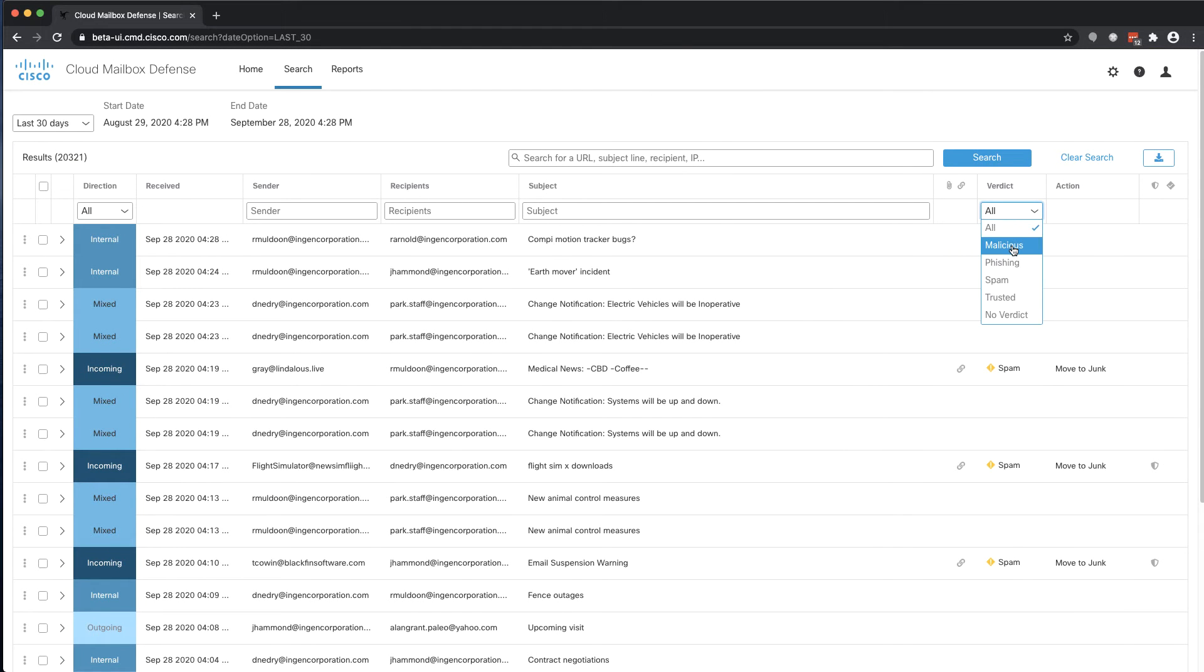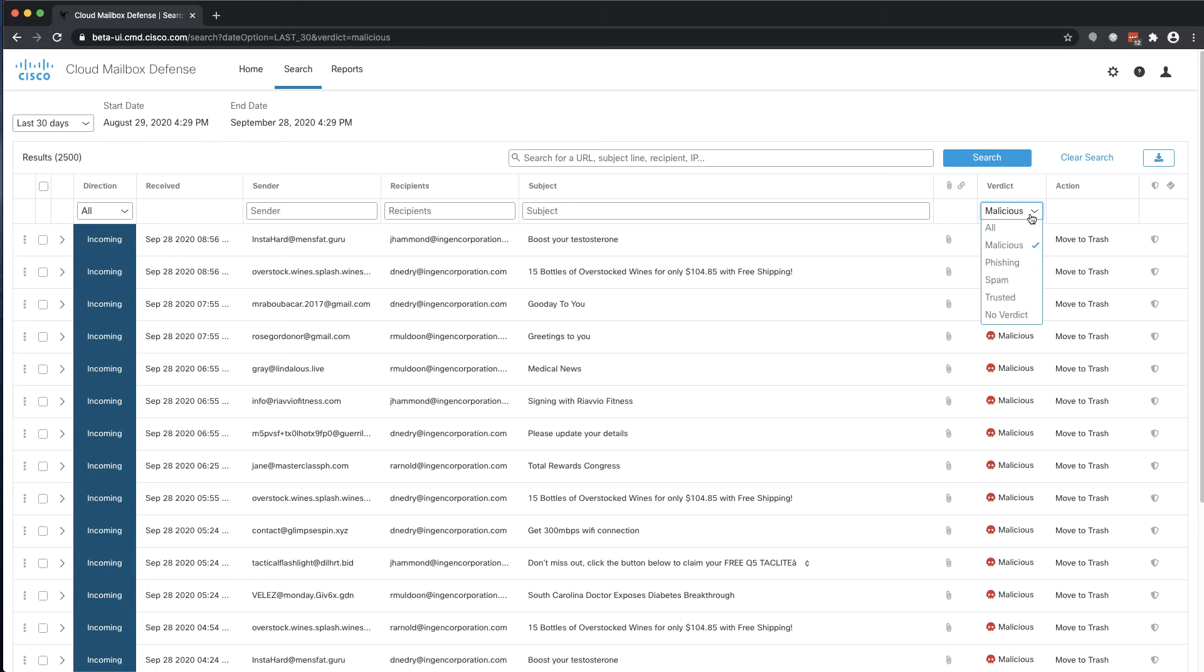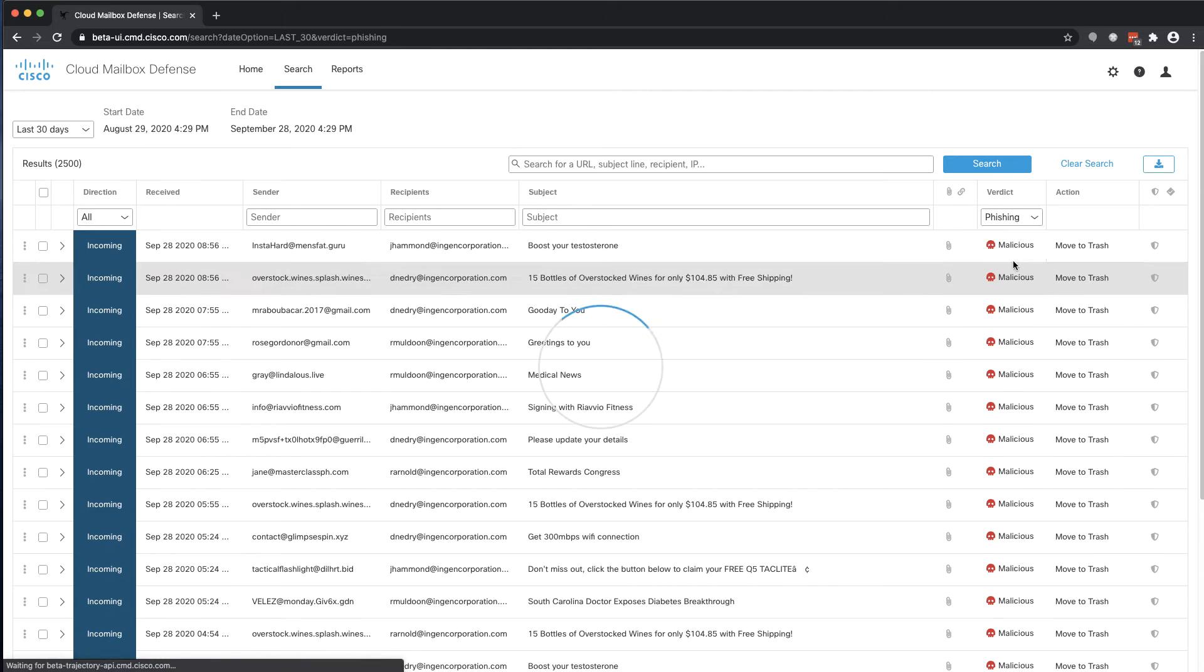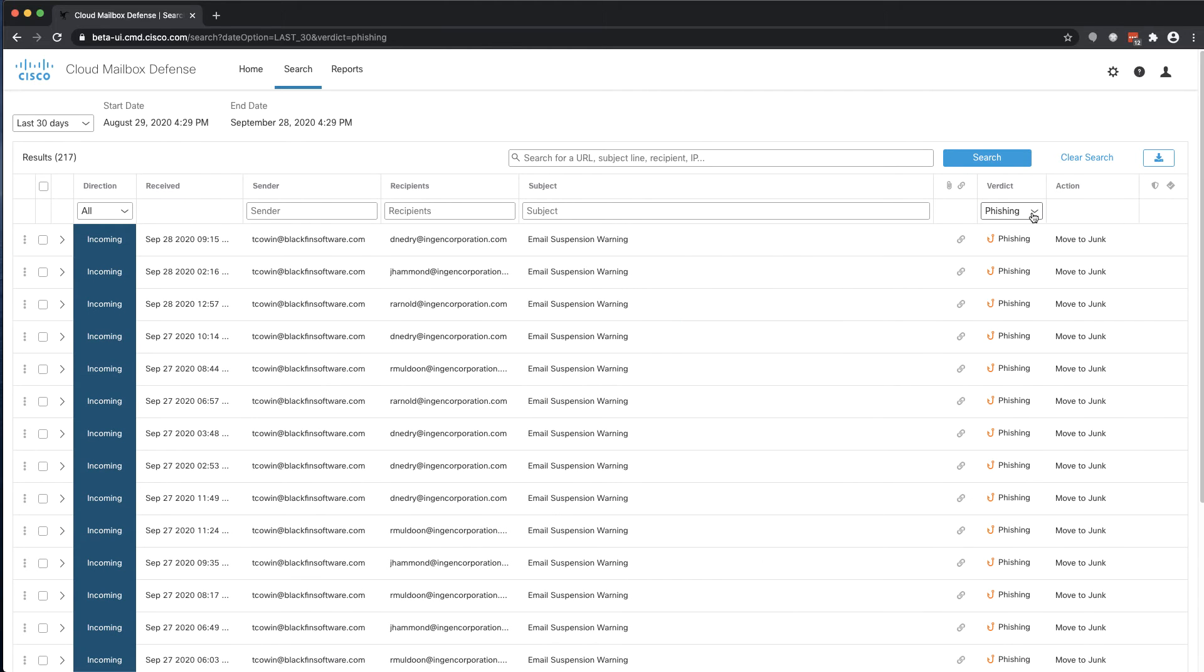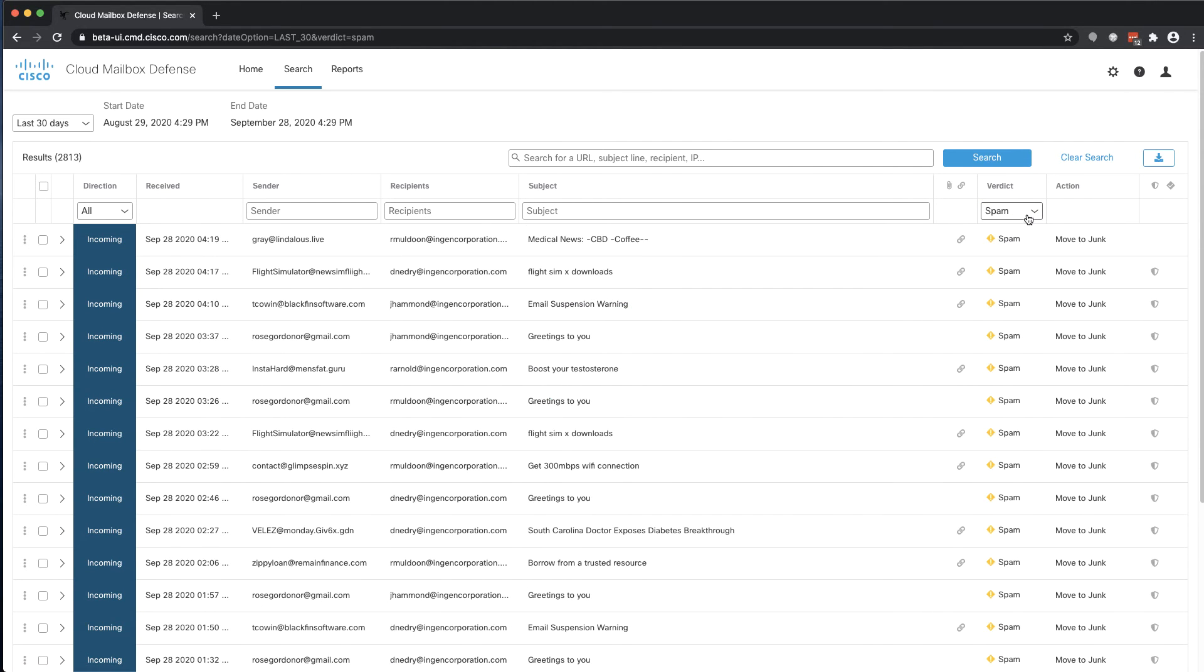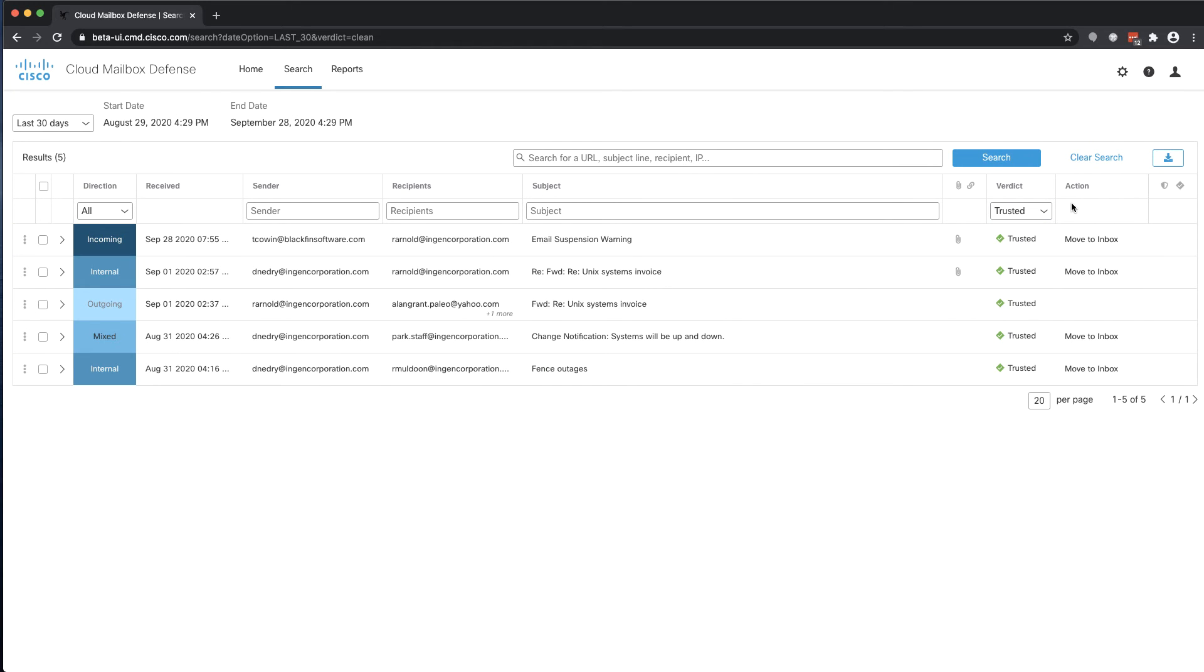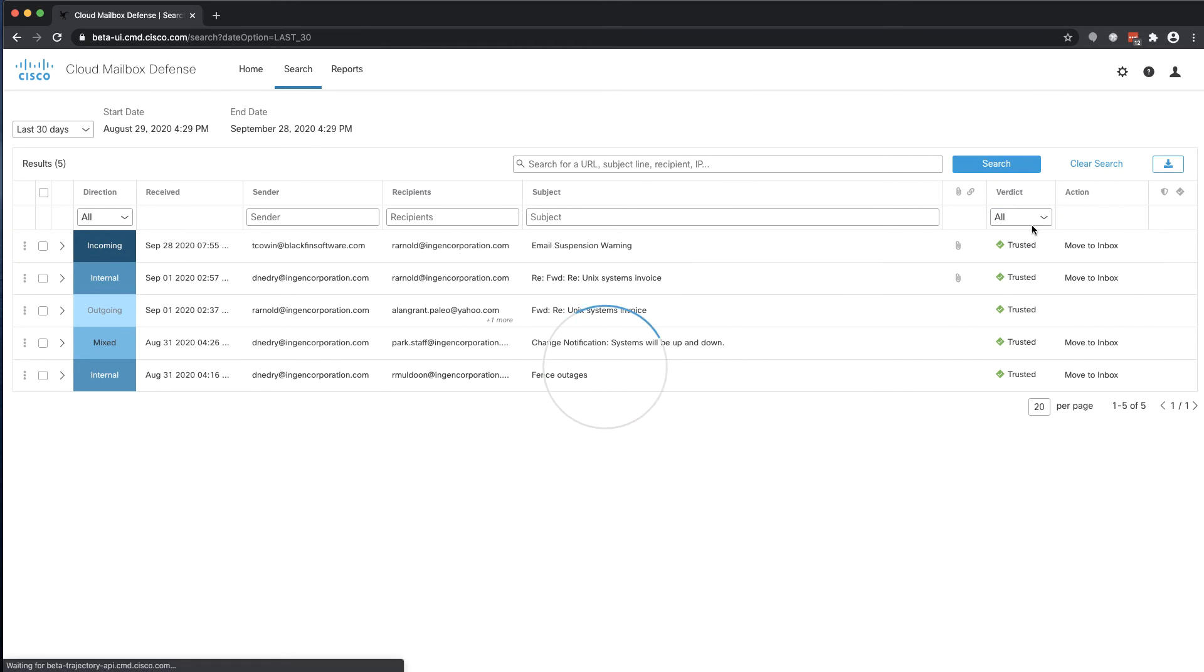Results can be filtered based on the verdict in order to show only messages which Cloud Mailbox Defense has convicted as malicious, phishing, or spam. Trusted messages are those which an administrator has manually classified as clean.